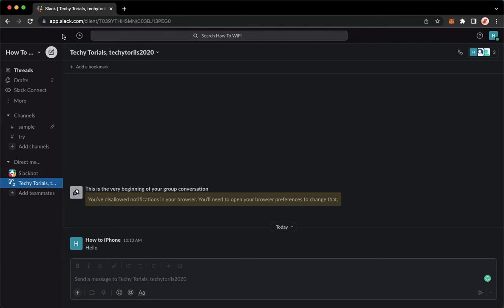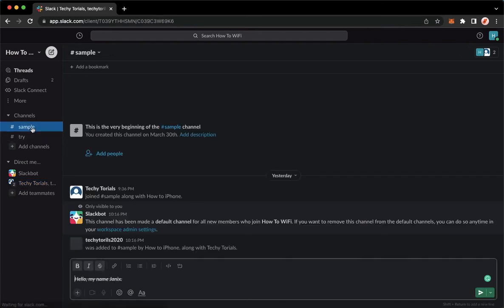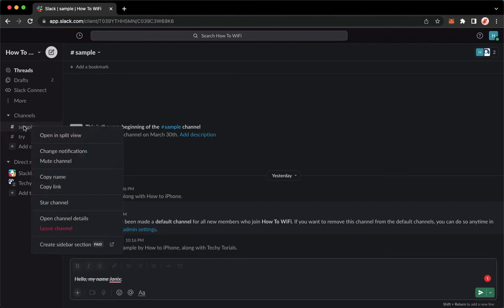Once you have signed in, you may now go to the channel that you want to leave. For example, if you want to leave the sample channel or whichever channel that you want, right-click on the name of the channel.